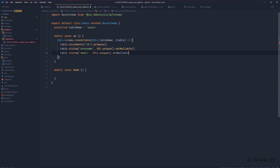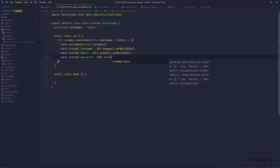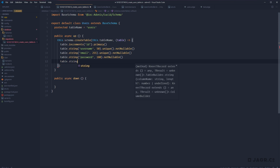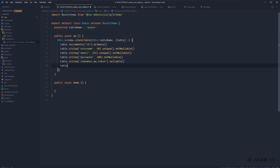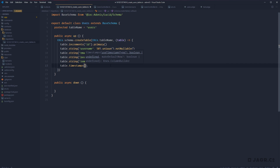Next up, we need our password: table.string('password', 180).notNullable(). And lastly, for authentication, we need a remember_me_token so that if the user wants their session remembered we can store a token: table.string('remember_me_token') flagged as nullable. We also need created_at and updated_at columns, which we add by calling table.timestamps(). That timestamps method defines both columns. We'll pass true for both arguments — useTimestampType and makeDefaultNow — so the columns auto-update and are of type timestamp.